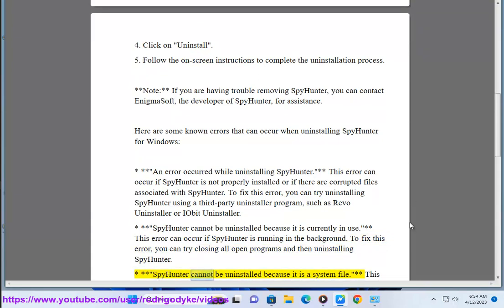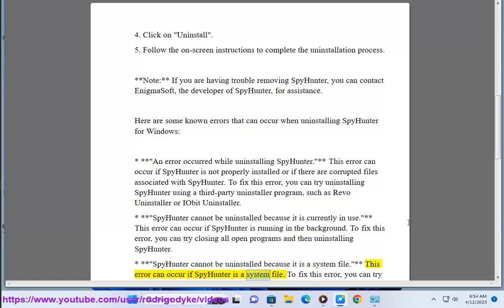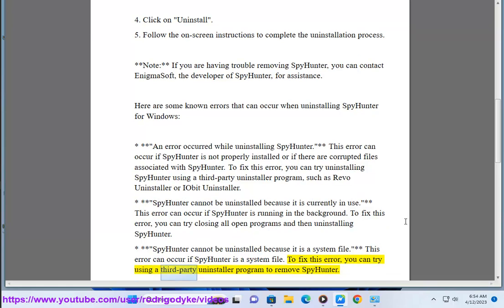Error: SpyHunter cannot be uninstalled because it is a system file. This error can occur if SpyHunter is detected as a system file. To fix this error, you can try using a third-party uninstaller program to remove SpyHunter.